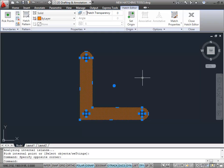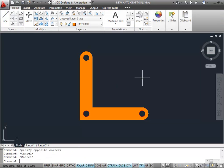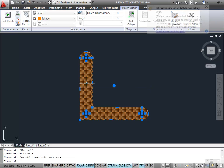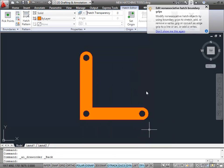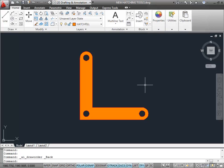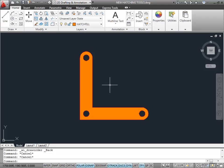Let me hit Escape to deselect it. I'll click on it, right-click and do a draw order, and send the actual solid fill to the back. You can see now that my red polyline is at the front — you can see it all around the edges.